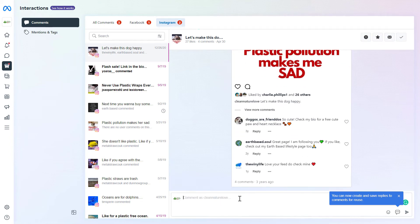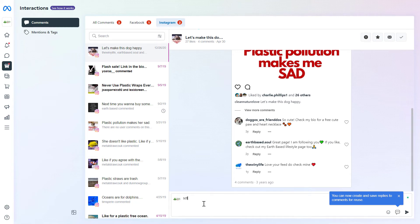To comment on the Instagram post, you just type your comment here and then click on this message icon.